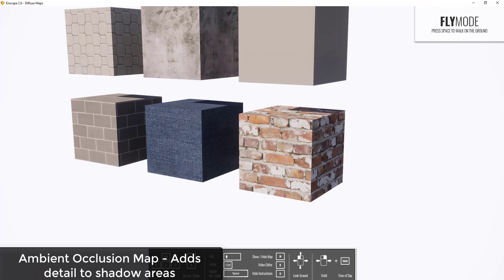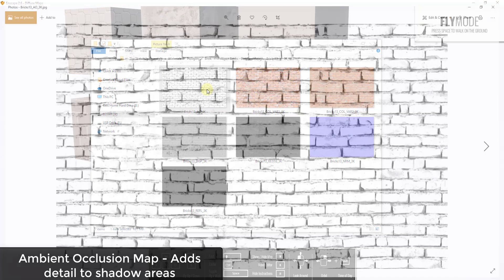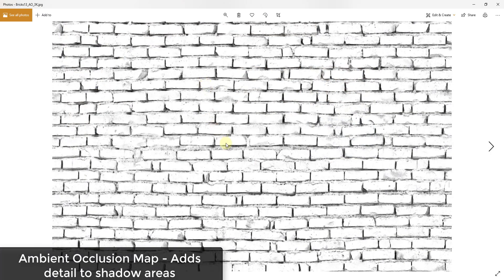The first additional map I want to talk about is the ambient occlusion map. The ambient occlusion map — often labeled AO — is going to highlight the shadows or add details to your shadows inside of your renderings. Depending on the rendering program you have, you'll either have a slot for this, or you can also add this to a material in Photoshop just by overlaying it on top of the diffuse map.